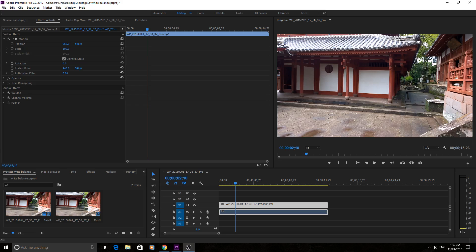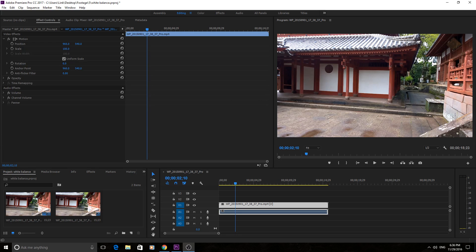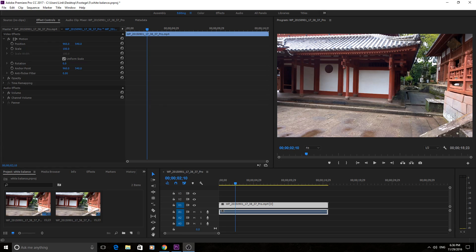This might be if you're shooting throughout the day. In the morning it's going to be cool and then midday it'll be warm and then when you start getting into the evening it'll get really warm.